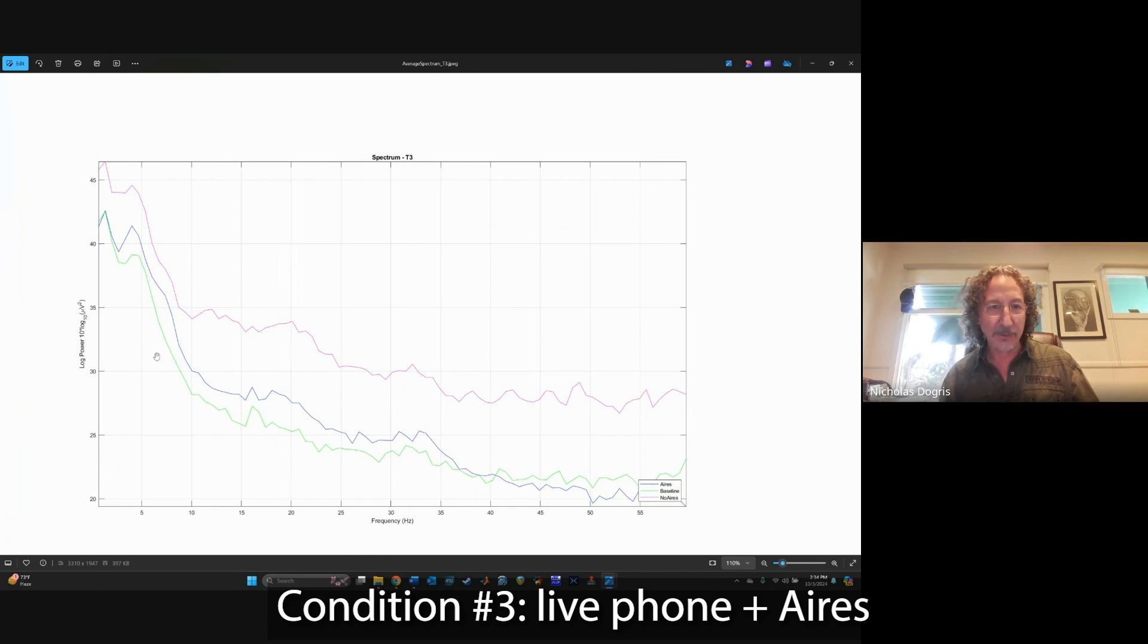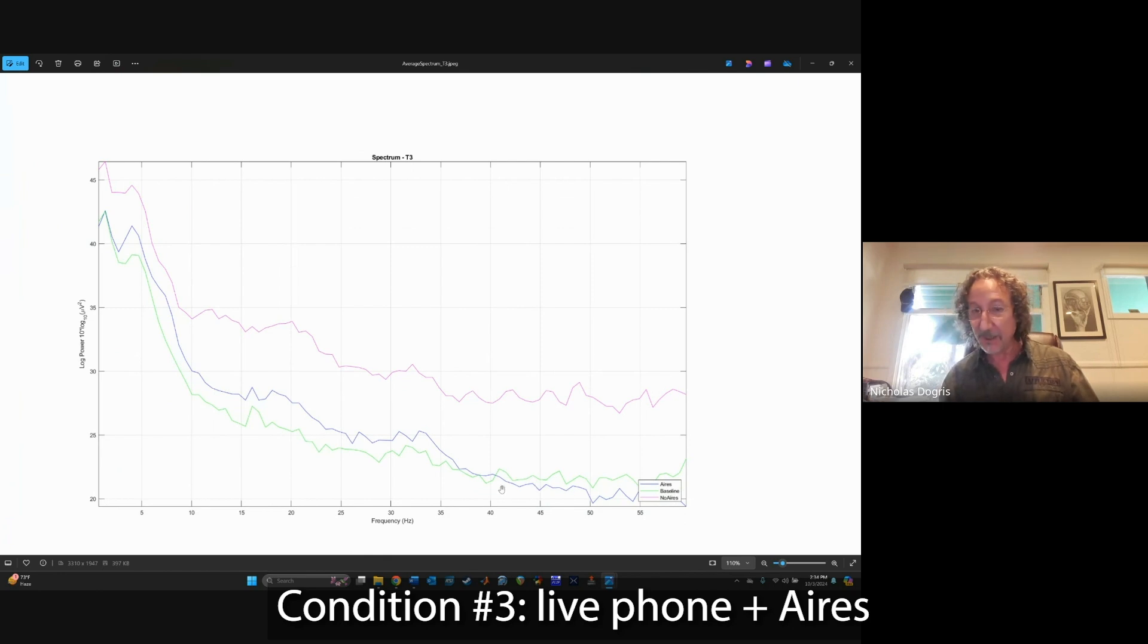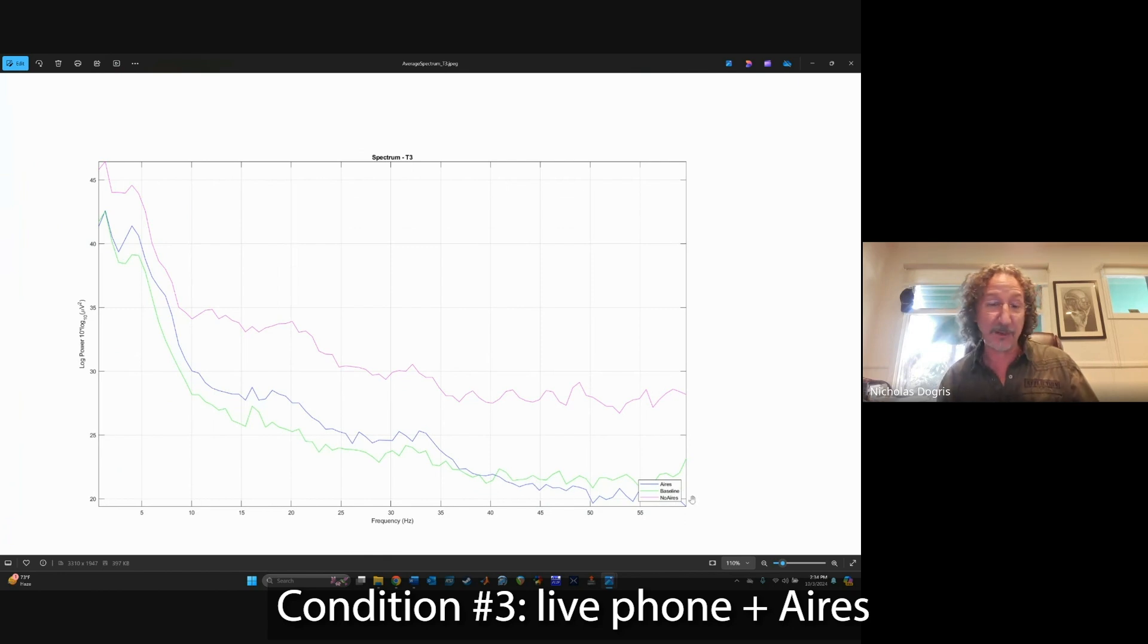But when you put the Aries tech on there, not only do you get a more normal baseline-like activation, but at the tail end of the spectra here, it really starts to actually improve.